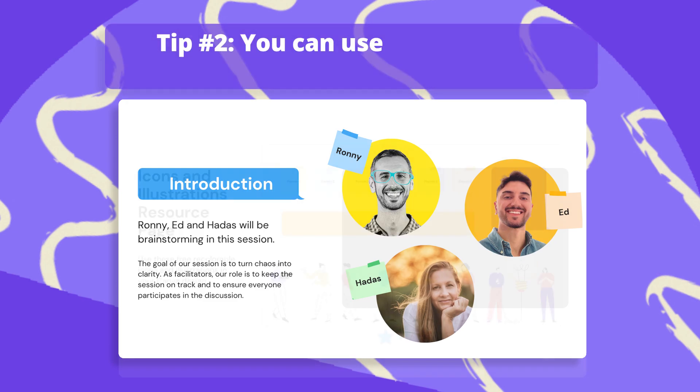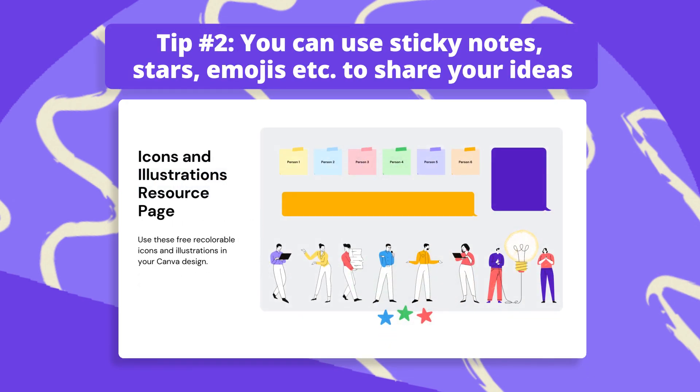Tip number two, you can use sticky notes, stars, emojis, visuals, and anything really to share your ideas and thoughts. But when you use them, make sure to copy-paste an empty note so you don't run over your team's note.